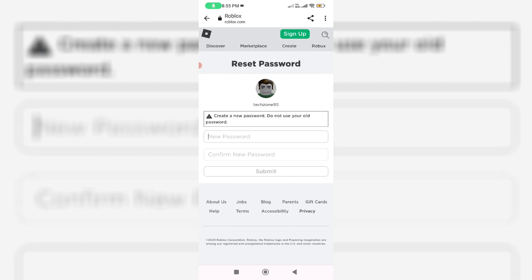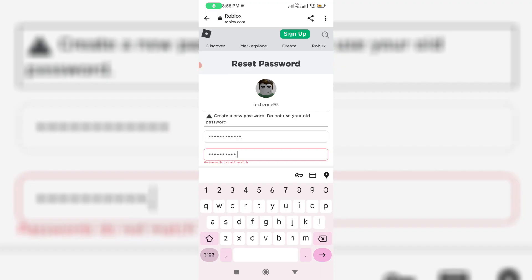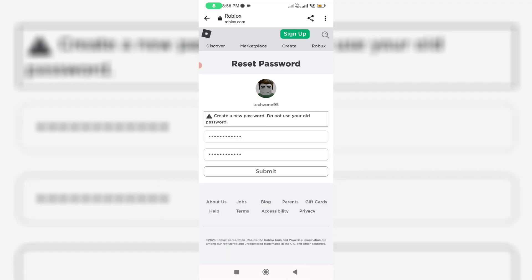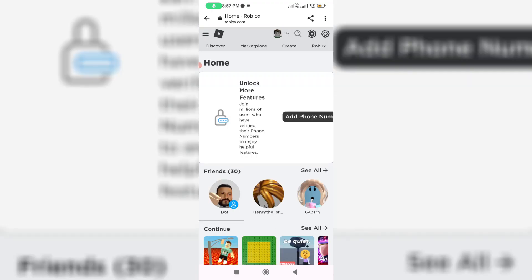Now you can type your new Roblox account password. Once you type your password, click submit your request.